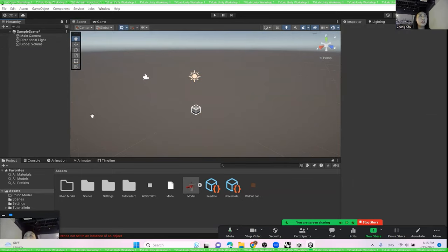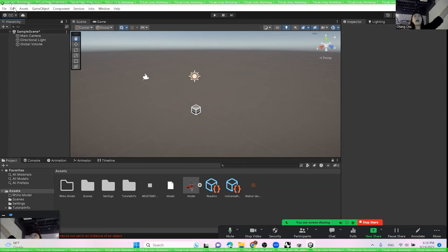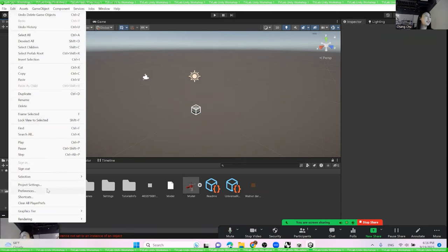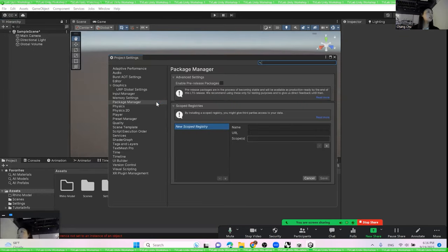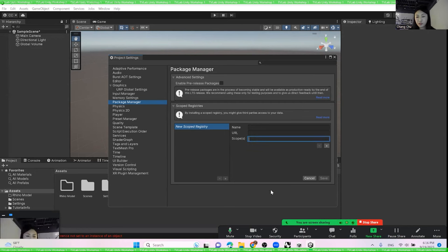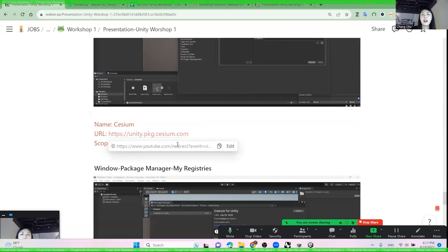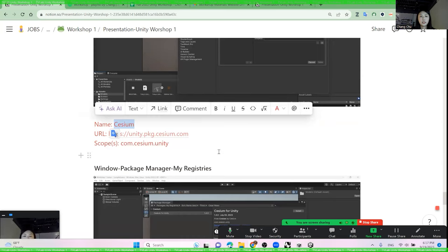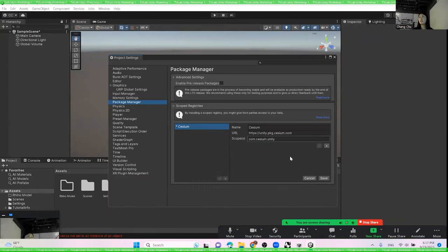Now the most exciting part: how to import Google 3D Meshes into Unity. We need an external tool called Cesium. To link it with Unity, click Edit, then go to Project Settings. Click 'Package Manager' in the project settings. We need to add Cesium's special name and URL as scopes to link with the external tool. All the name, URL, and scopes information is already on our Notion website — copy it directly into the Unity project. After copying the name, URL, and scopes, click Save.